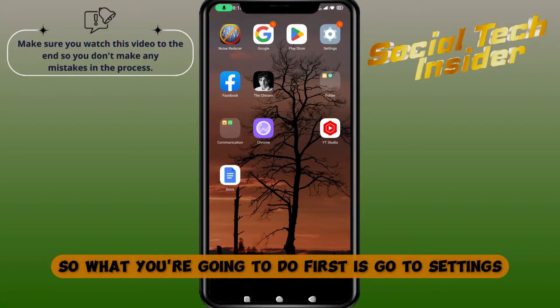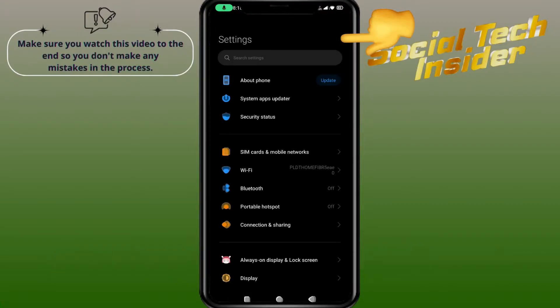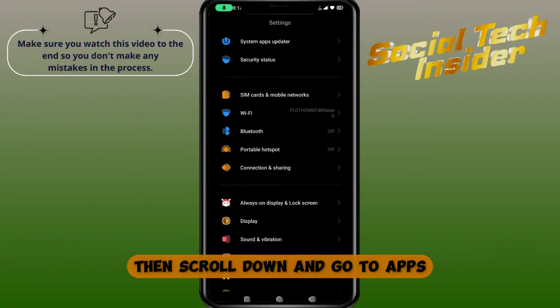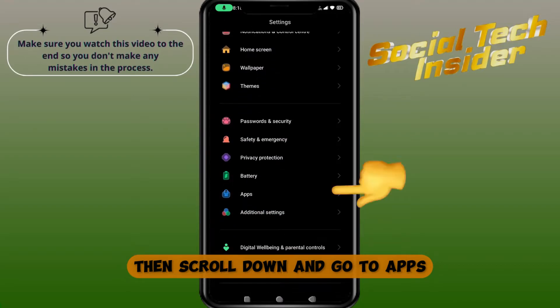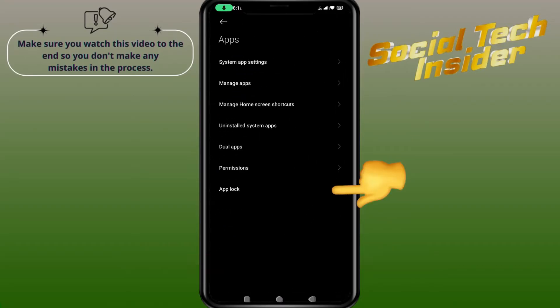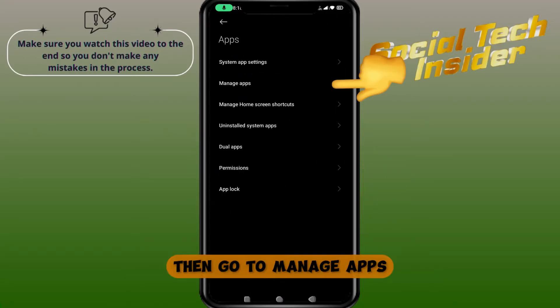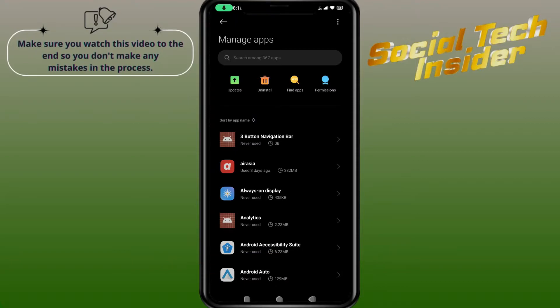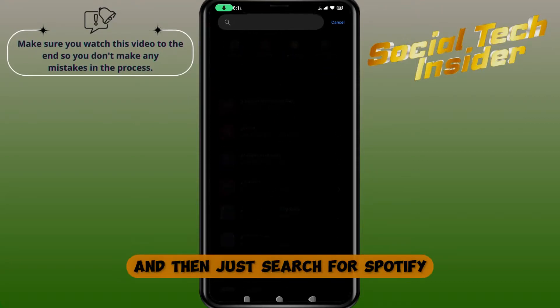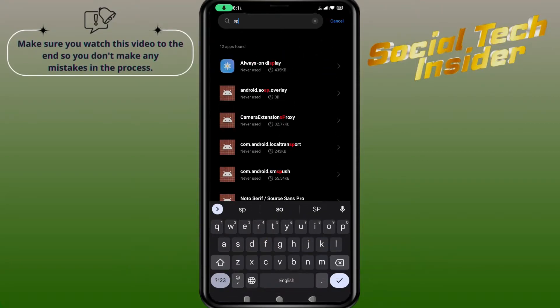What you're going to do first is go to Settings, then scroll down and go to Apps, then go to Manage Apps, and then just search for Spotify.